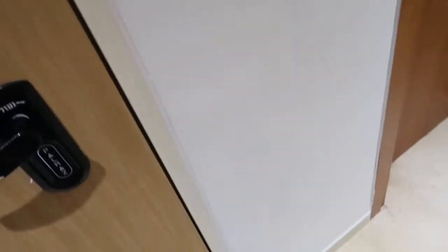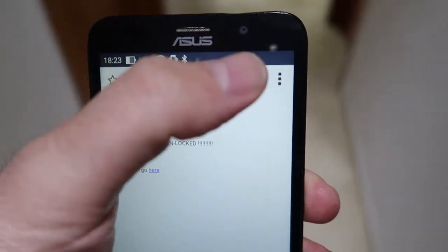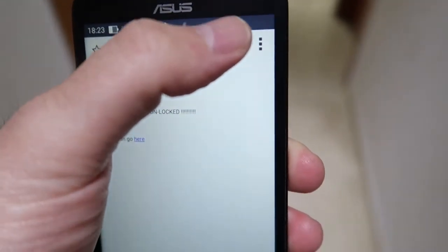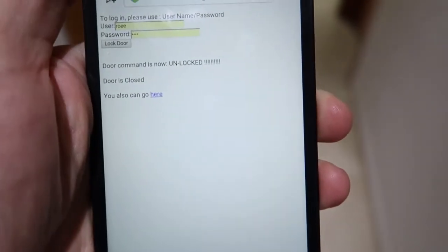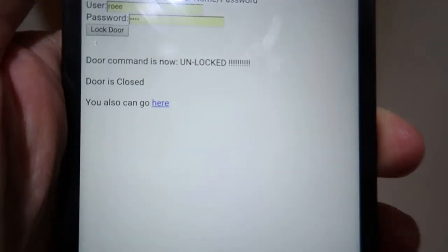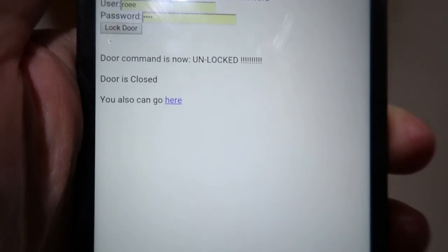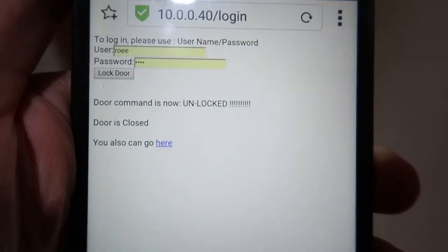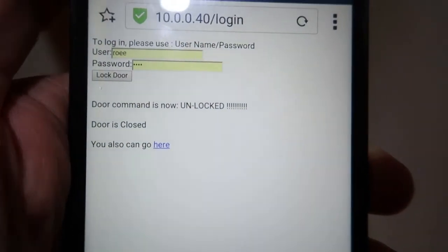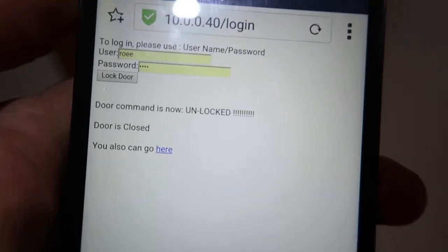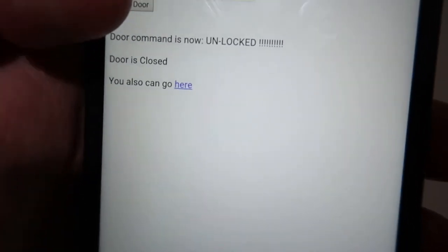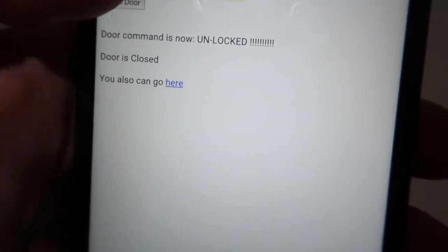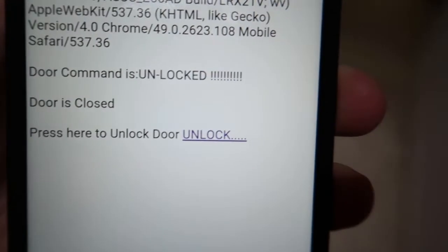Closing the door now and I will do a refresh and you can see that the door is closed although the door command is now unlocked so I can open it.